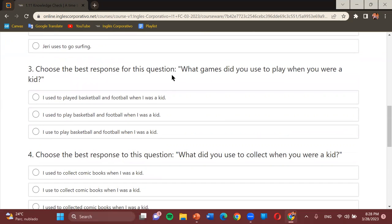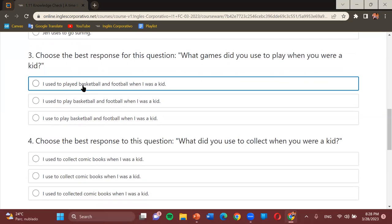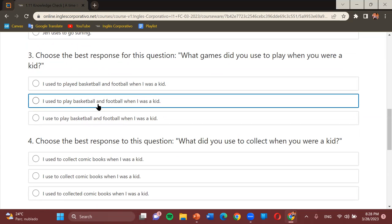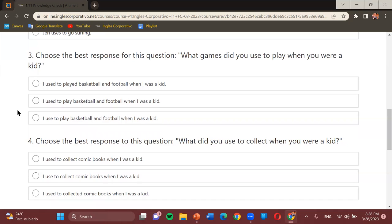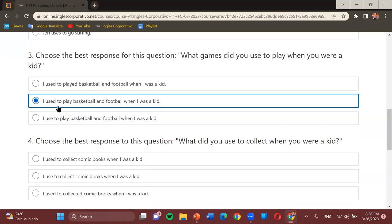Number three — choose the best response: 'What games did you use to play when you were a kid?' Options include 'I used to play the basketball and football when I was a kid,' 'I used to play basketball and football when I was a kid,' and a third variant. Student: The second one. Teacher: The second one — correct. The structure requires that the first verb is in past form. 'I used to play basketball and football when I was a kid.' Very nice.